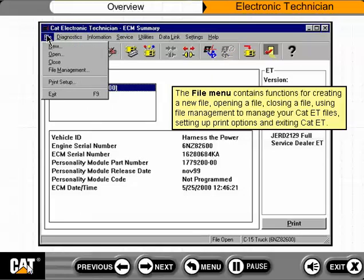The file menu contains functions for creating a new file, opening a file, closing a file, using file management to manage your CAT ET files, setting up print options, and exiting CAT ET.